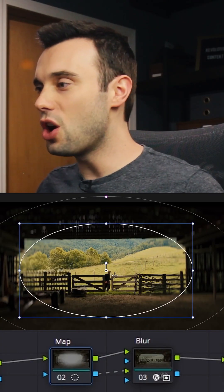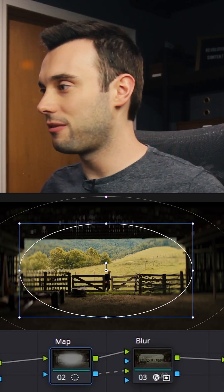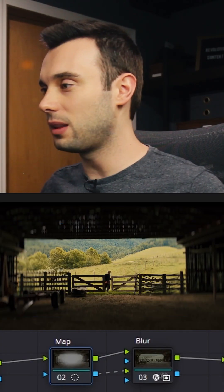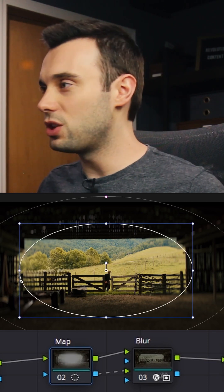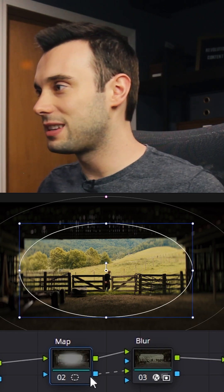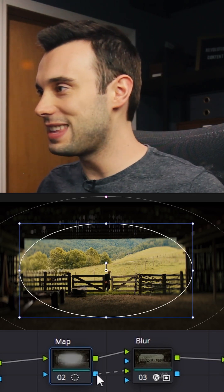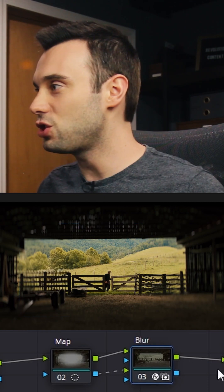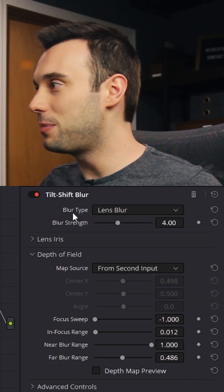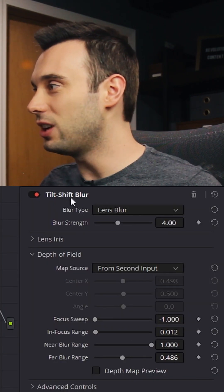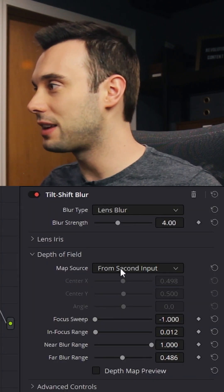But there actually is another blur effect in DaVinci Resolve: the tilt shift effect. Basically in node one we have just exactly like what I had before, a power window in the shape of a vignette. However, we're taking the key output and pumping it into the second triangle, which under the depth of field for the tilt shift blur effect...